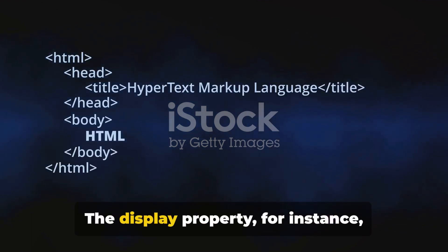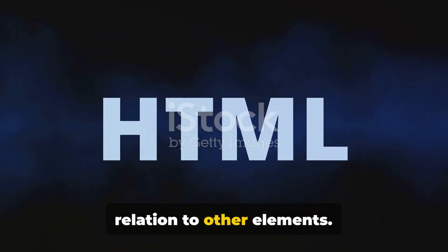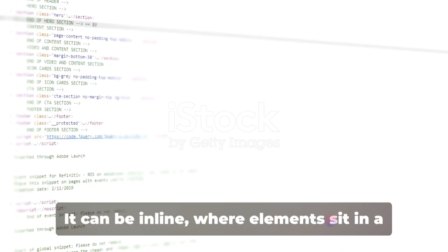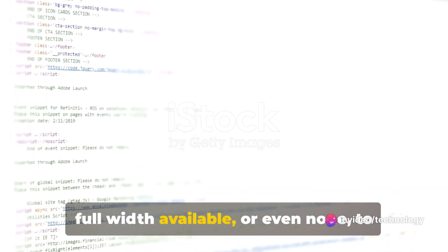The display property, for instance, determines how an element is shown in relation to other elements. It can be inline, where elements sit in a line, or block, where elements occupy the full width available, or even none to hide an element.